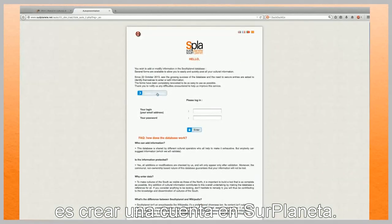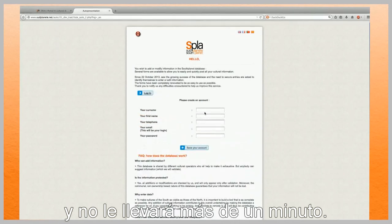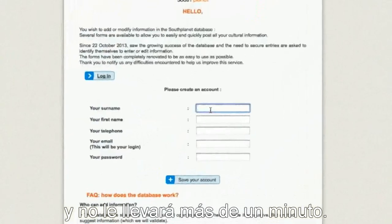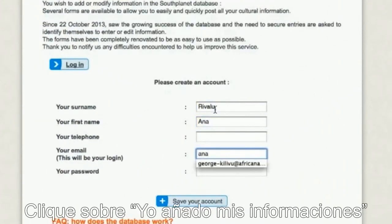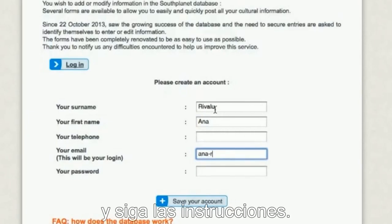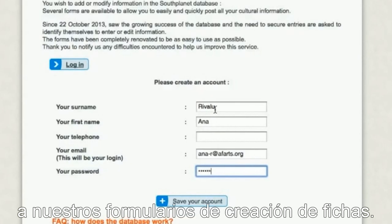It's free and only takes a minute. Click on 'I add my information' and simply follow the step-by-step instructions. You will then be directed to our file creation forms.